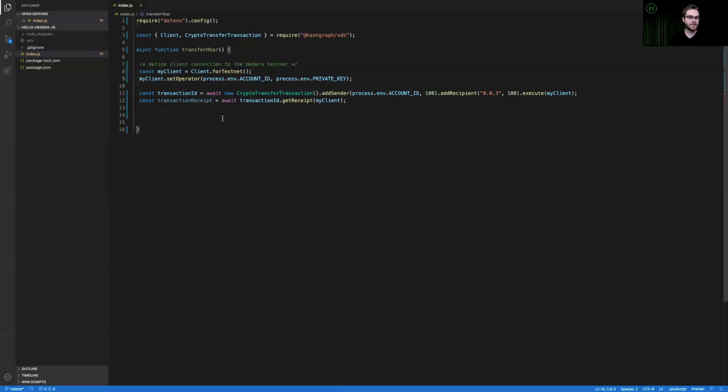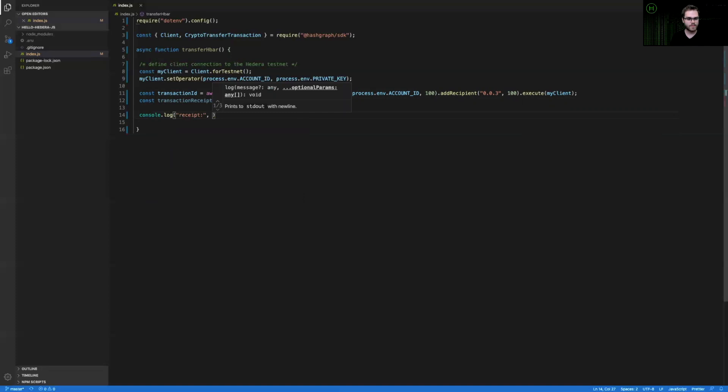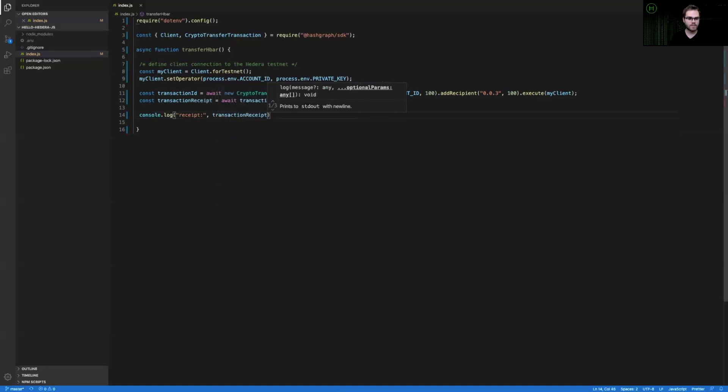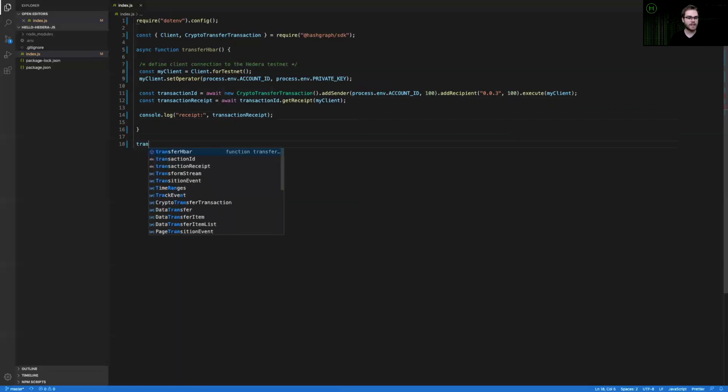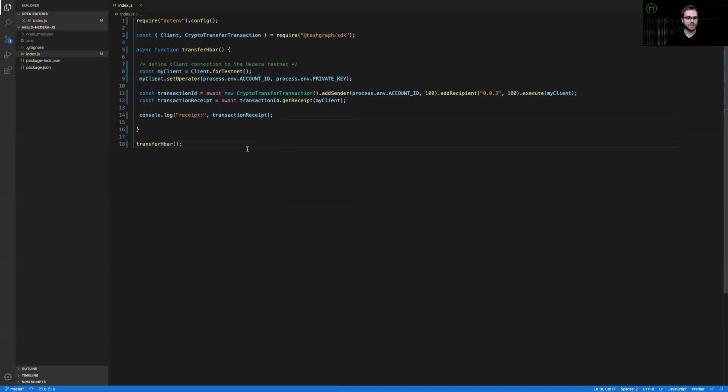And so the final step here is I'm going to log this receipt so I know whether or not this was successful. After I've logged our receipt, the last thing I need to do down here is actually call this asynchronous function, which will execute this script for us.